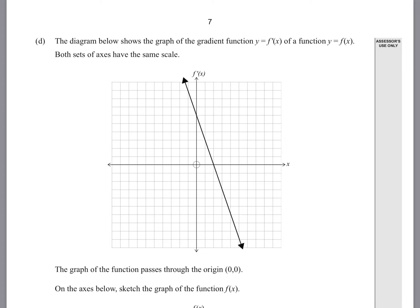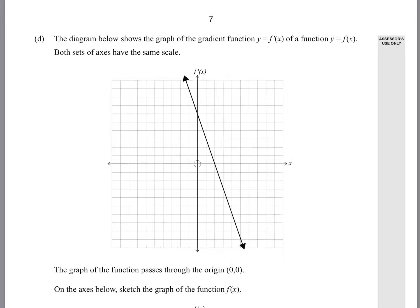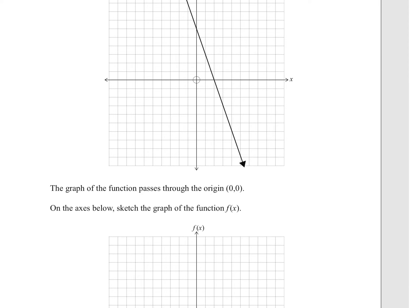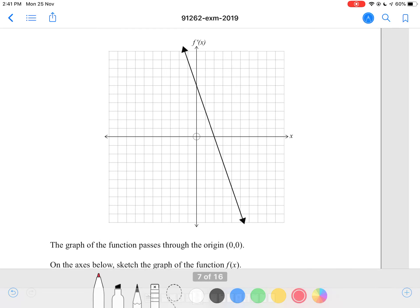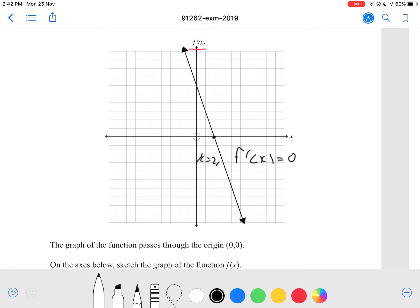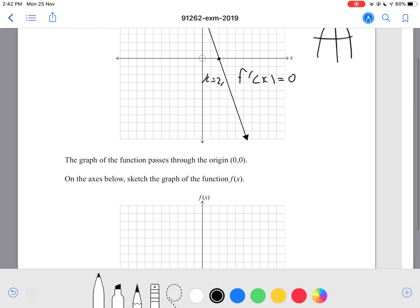The diagram below shows the graph of the gradient function y equals f'(x) of a function y equals f of x. Both sets of axes have the same scale. The graph of the function passes through the origin, which is (0, 0). On the axis below, sketch the graph of f of x. So basically, this is our f'(x), and our gradient is 0 when x equals 2. When our gradient is 0, that must also mean it is a turning point for our parabola. Also, the shape of the linear graph is negative — it's decreasing — so therefore our parabola will also be negative, a frowny-face parabola.